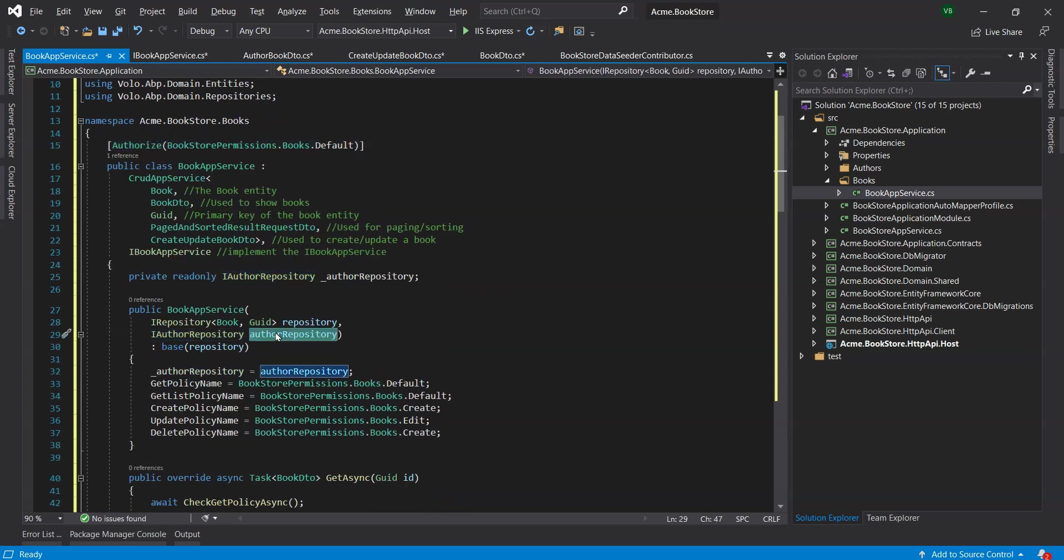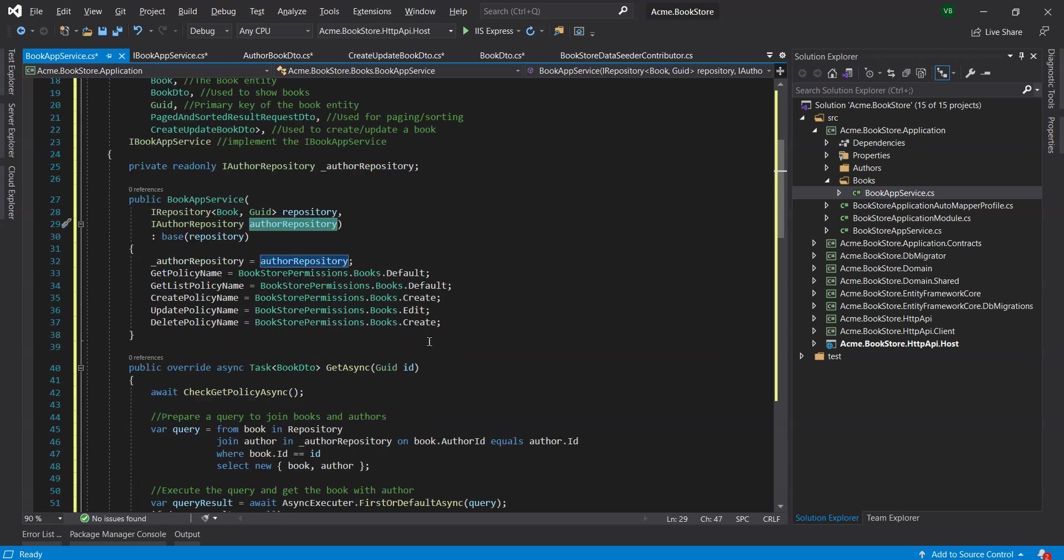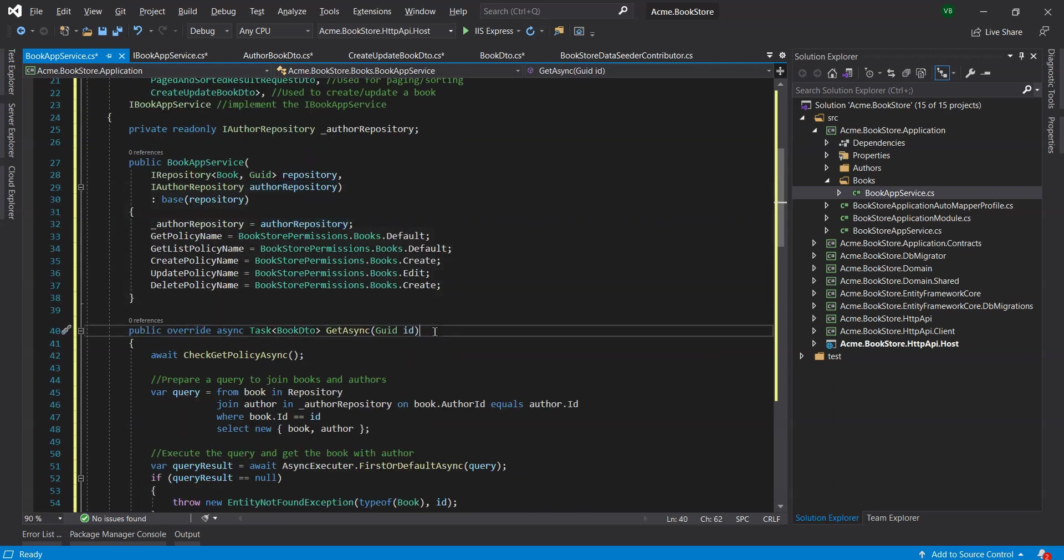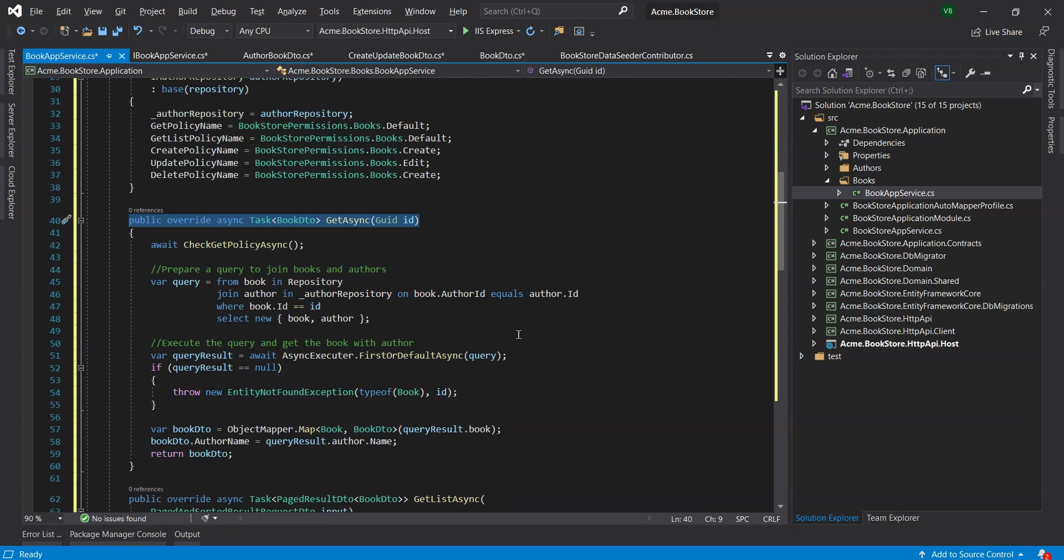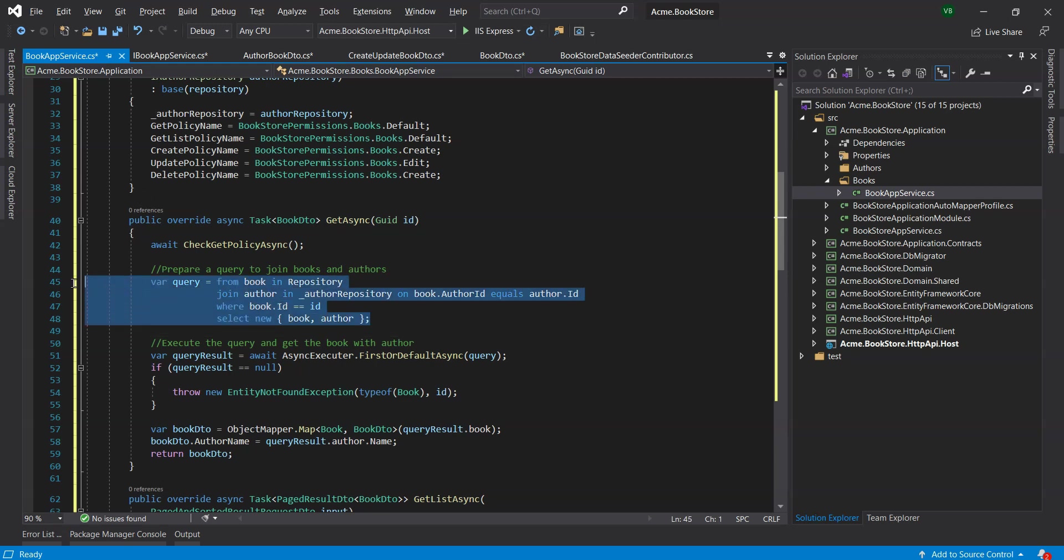We've also overridden the GetAsync method of the base CRUD app service which returns a single BookDTO object with the given ID. We've also used the simple link expression to join the books and authors and query them together for a given Book ID.